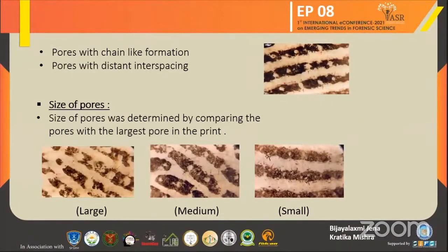The third feature is size of pores. Size of pores is determined by comparing each pore with the largest pore in the print, and divided into three types: minute, medium, and large.